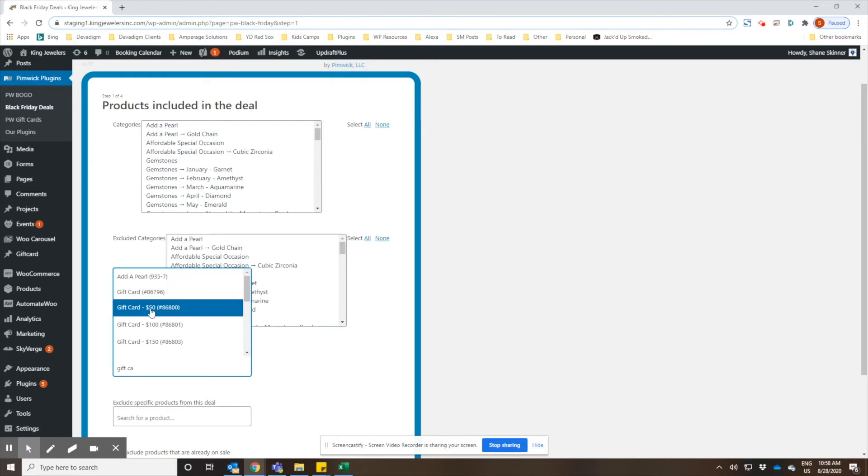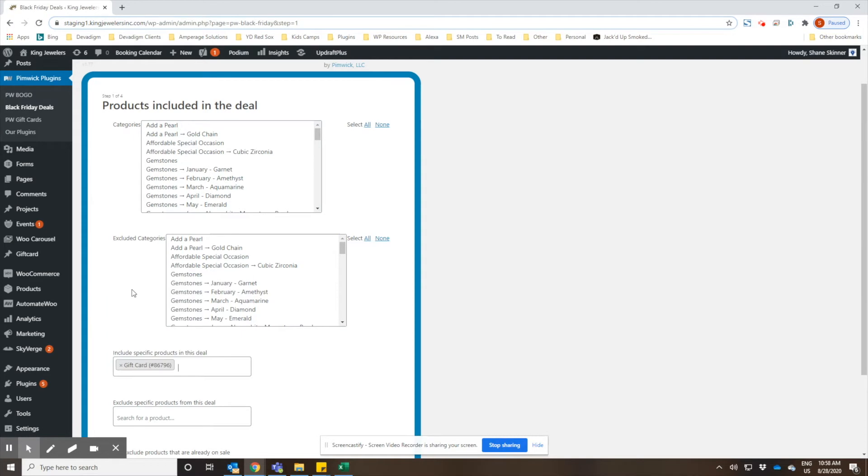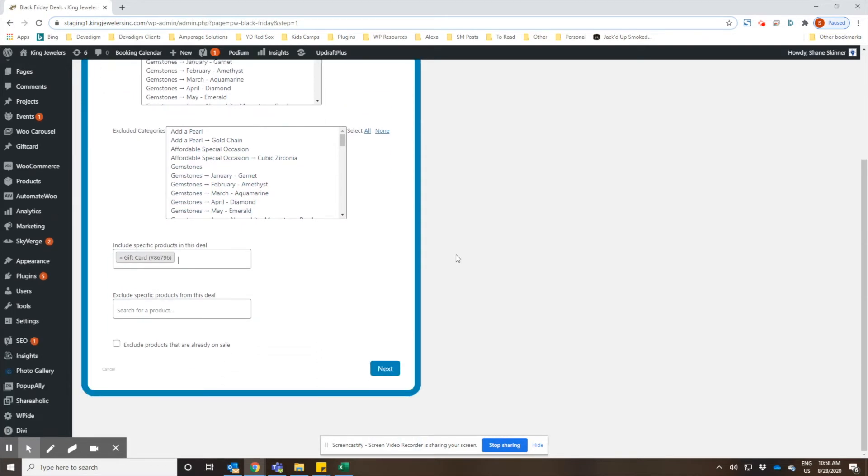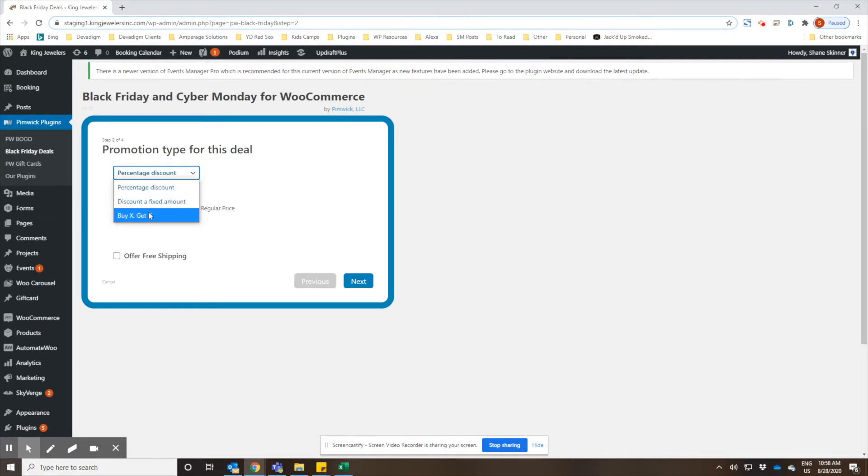We have different denominations of gift cards, but I'm going to choose the full gift card product. We'll hit next. And then this is where you would choose what type of sale it is: if it's a percent, a fixed amount, or a BOGO.